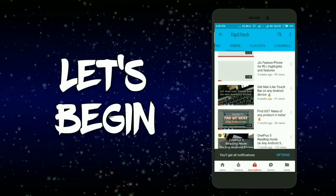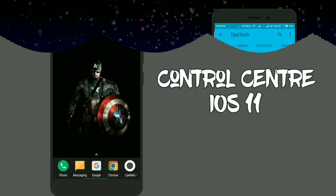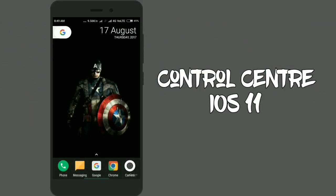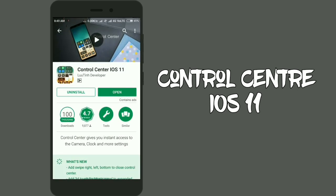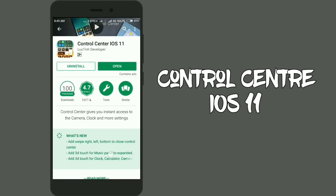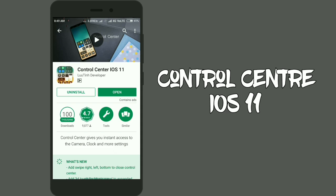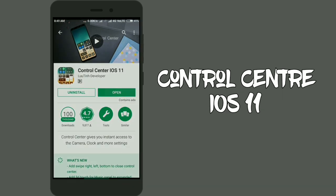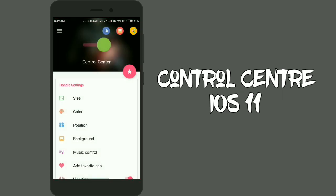Let's get started. Head over to the Play Store and search for Control Center iOS 11, or use the link in the description to get directly to the app. Install this app and as you open it up, you will see some very cool and handy features.